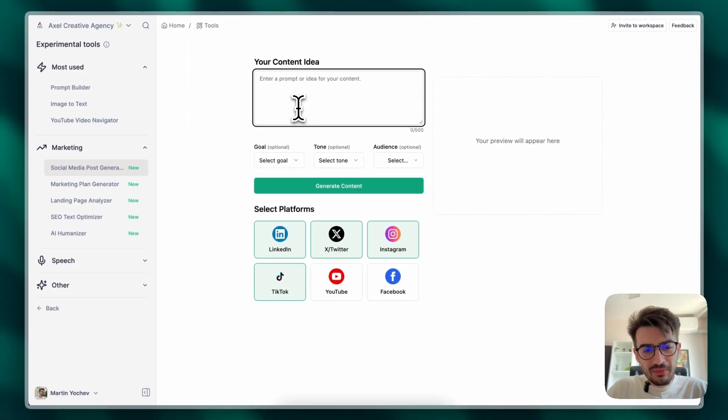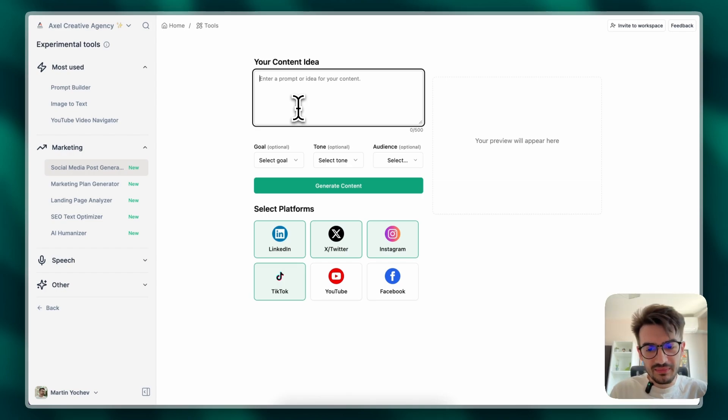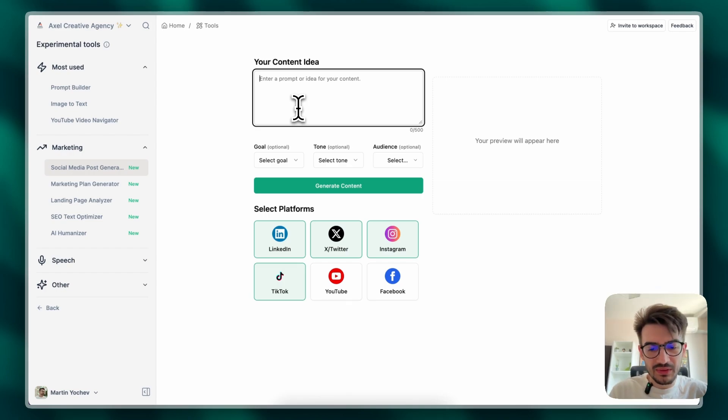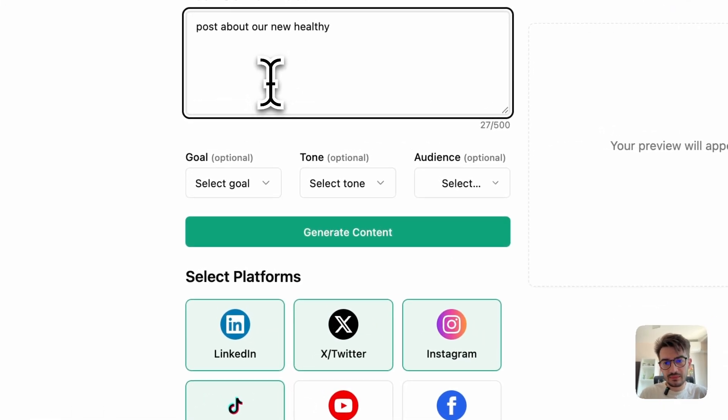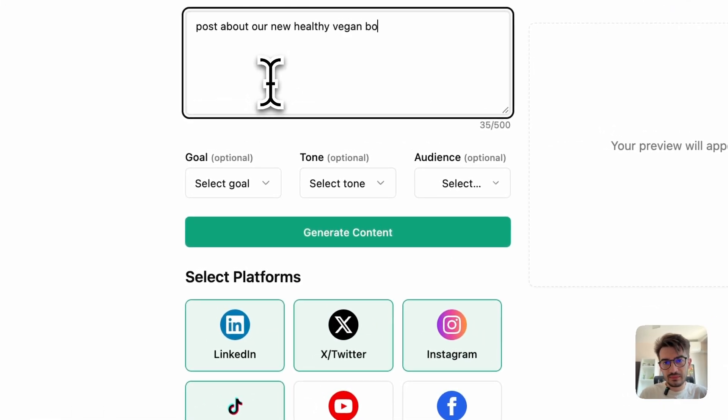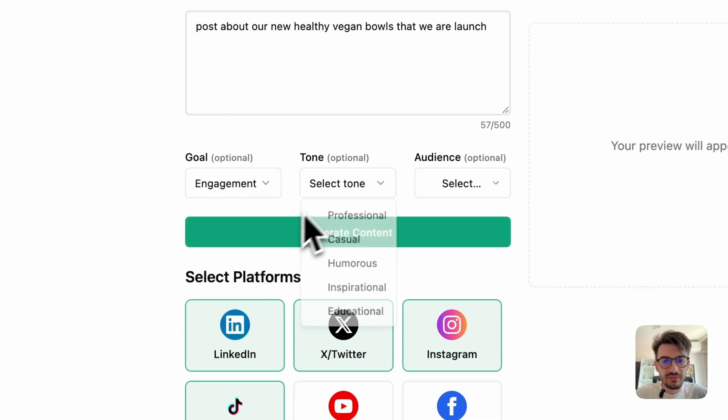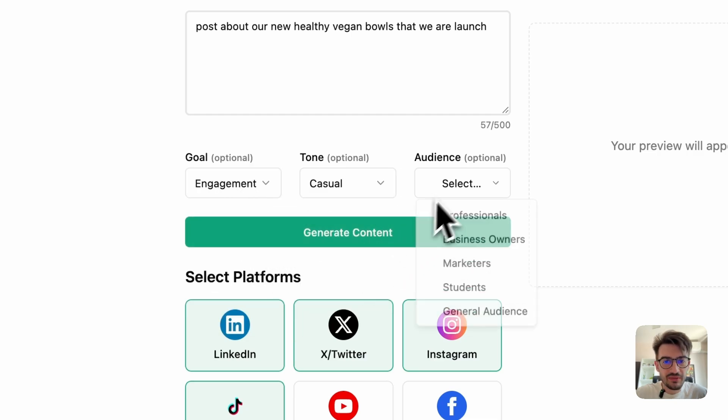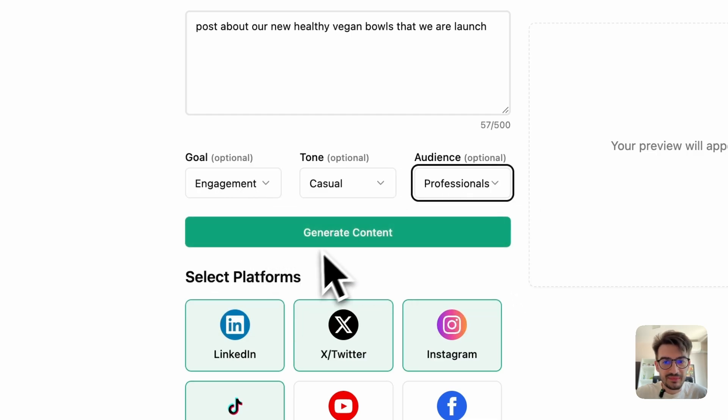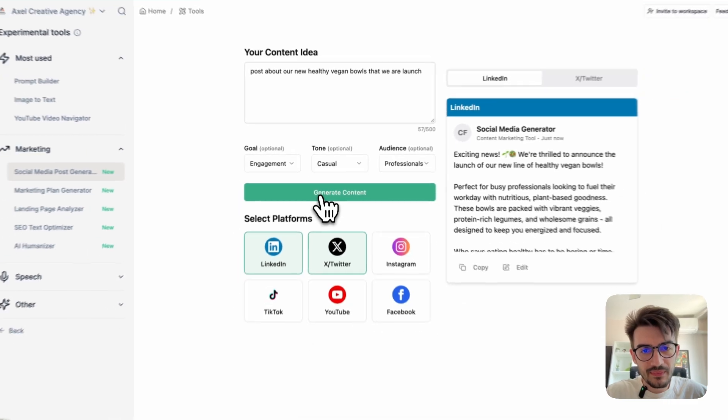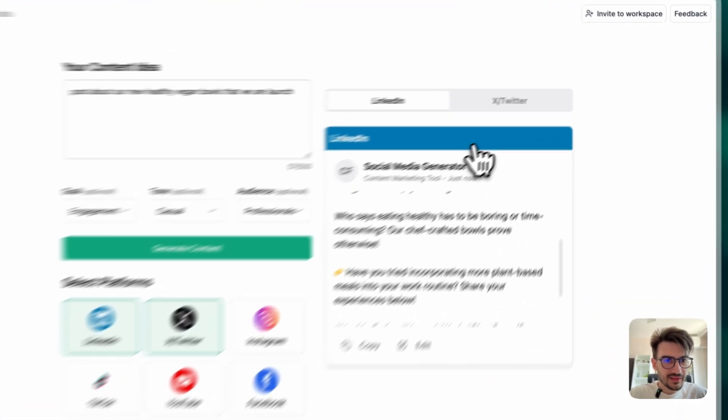Let's say we brainstorm about our Mindful Bytes brand, we want to create a post about our new healthy balls, you can choose tone, casual, audience, and by generating we can get some quick ideas.